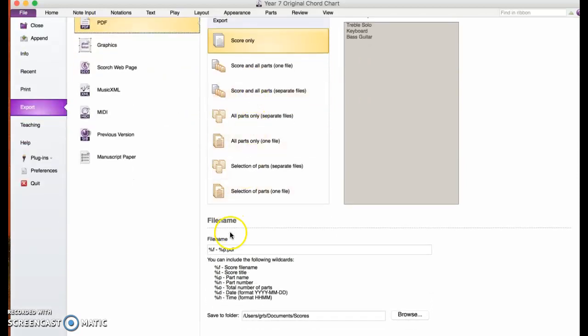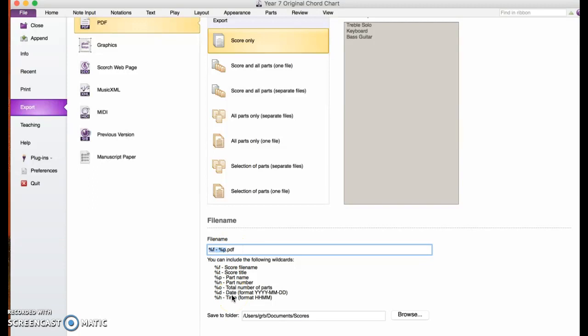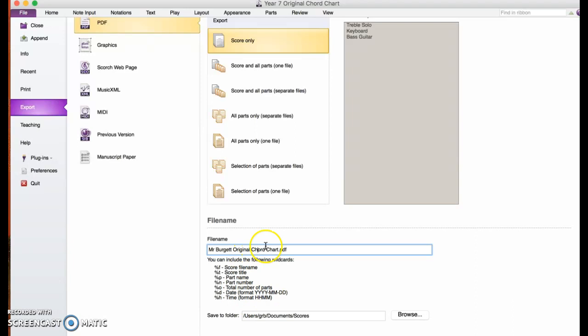We go down here to the file name. I'm going to click just behind the little dot before PDF because I want to leave it as a PDF so I can recognize it in a search. I'm just going to type my name, without the capitals in the middle, and I'm going to call it my original chord chart. I don't know why I put a capital as a second letter every time. I'll just leave it as that.